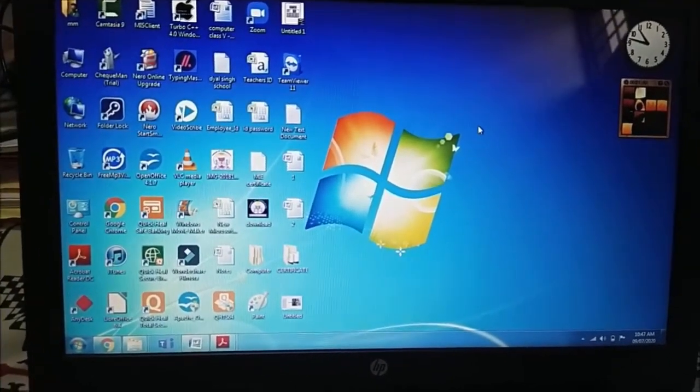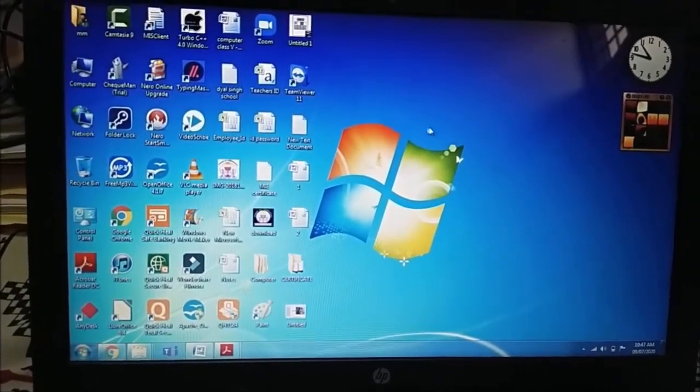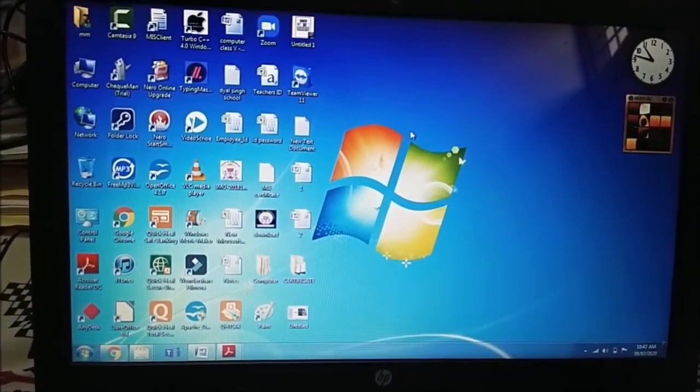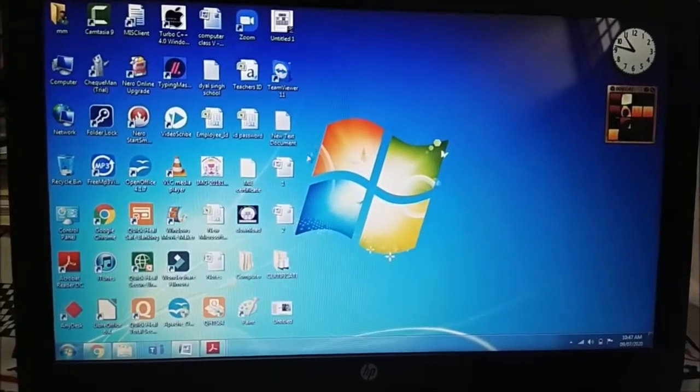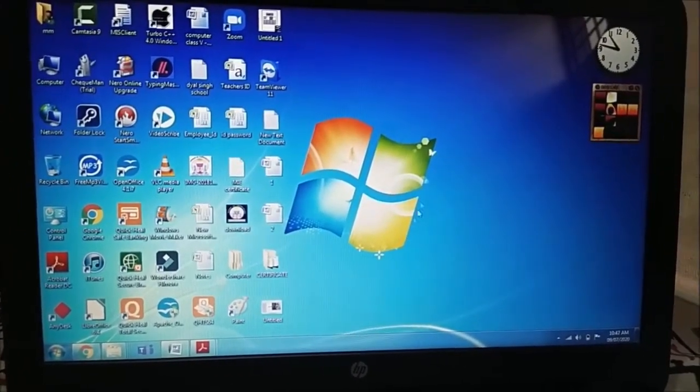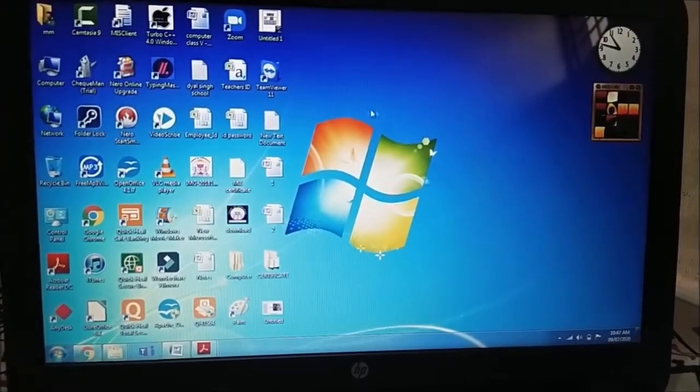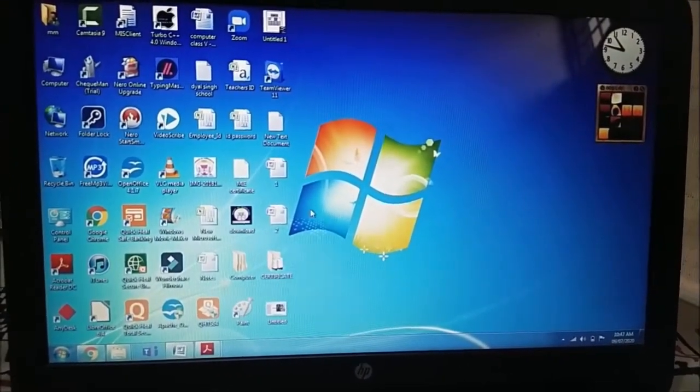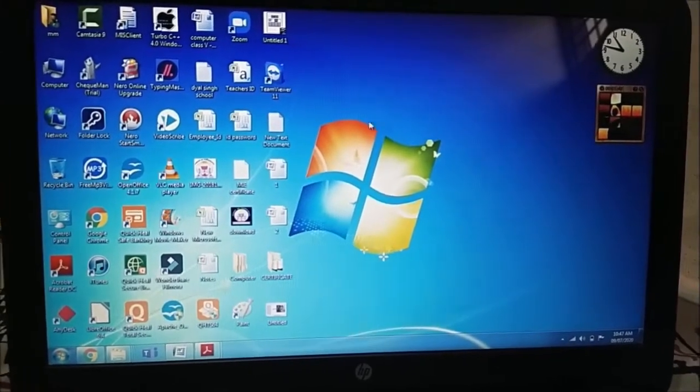Right now at my desktop or we can say that in my laptop I have Windows 7 operating system. This is the logo of the Windows 7.